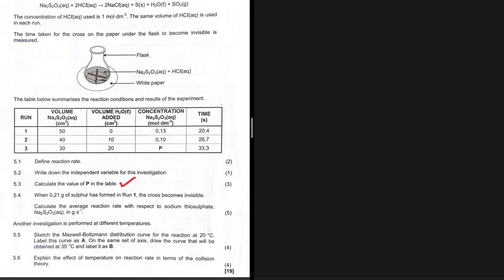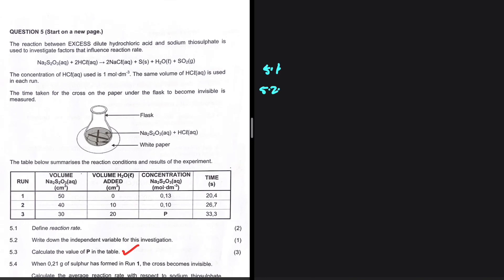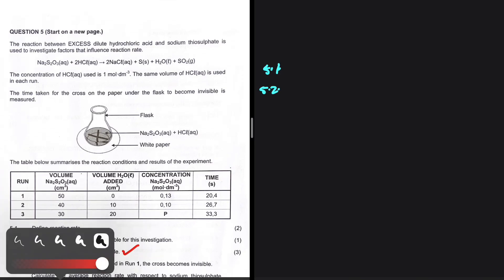Calculate the value of p in the table. What is the value of p: 0.07, 0.08, 0.09? Let's find out. For 5.1, we were supposed to define a reaction rate — I'll leave that for you. For 5.2, write down the independent variable for this investigation. The reaction between excess dilute hydrochloric acid and sodium thiosulfate is used to investigate factors that influence a reaction rate.